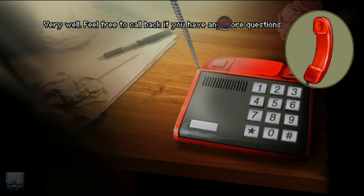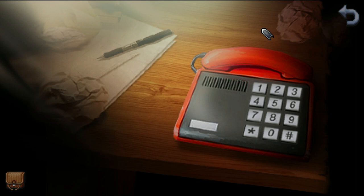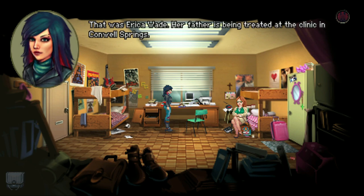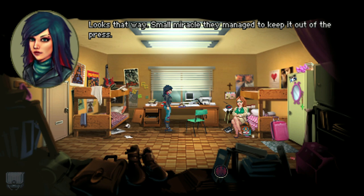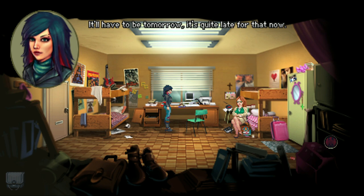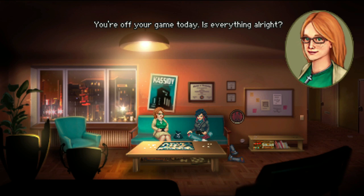That's all I needed. Very well — feel free to call back if you have any more questions. So Wade is in Conwell Springs — he's being treated at the clinic. That was Erica Wade. Small miracle they managed to keep it out of the press. Yeah, I suppose you're returning to talk to him — it'll have to be tomorrow, it's quite late for that now.